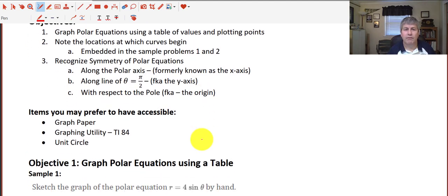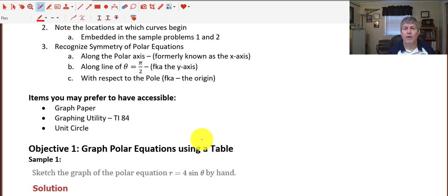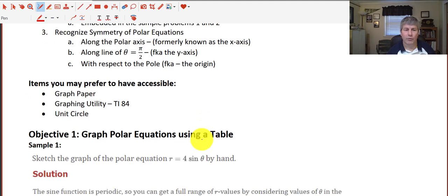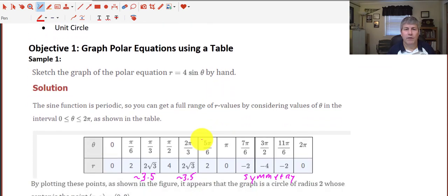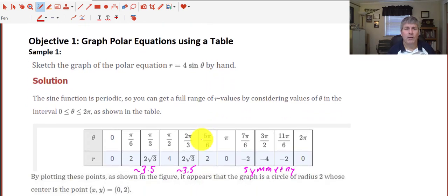Some things you might want to have handy for this video: some graph paper, polar graphing paper if you have it, a graphing utility — we're going to use the TI-84 — and our handy unit circle will be referred to as well. In our first objective, let's take a look at a sample. We want to sketch the graph of the polar equation r equals 4 sine of theta by hand.